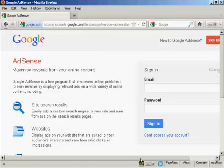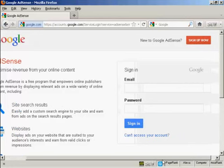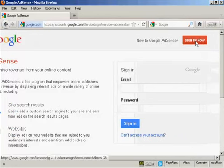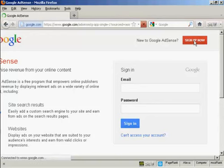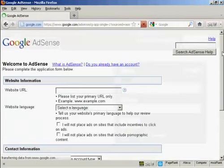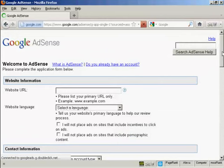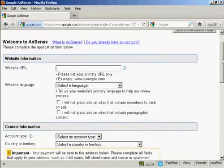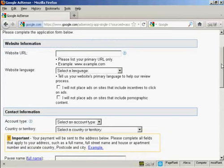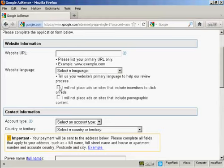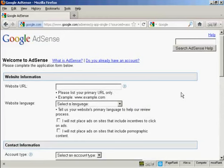Now if you haven't got an AdSense account already you can sign up on this page. Just click here on the button that says sign up now. And they will want your website URL and this is the primary URL that you have on your website. And the language and you have to agree that you won't place ads on sites to include incentives to click through and you won't put your Google AdSense ads on pornographic sites. So let's just set that up now.